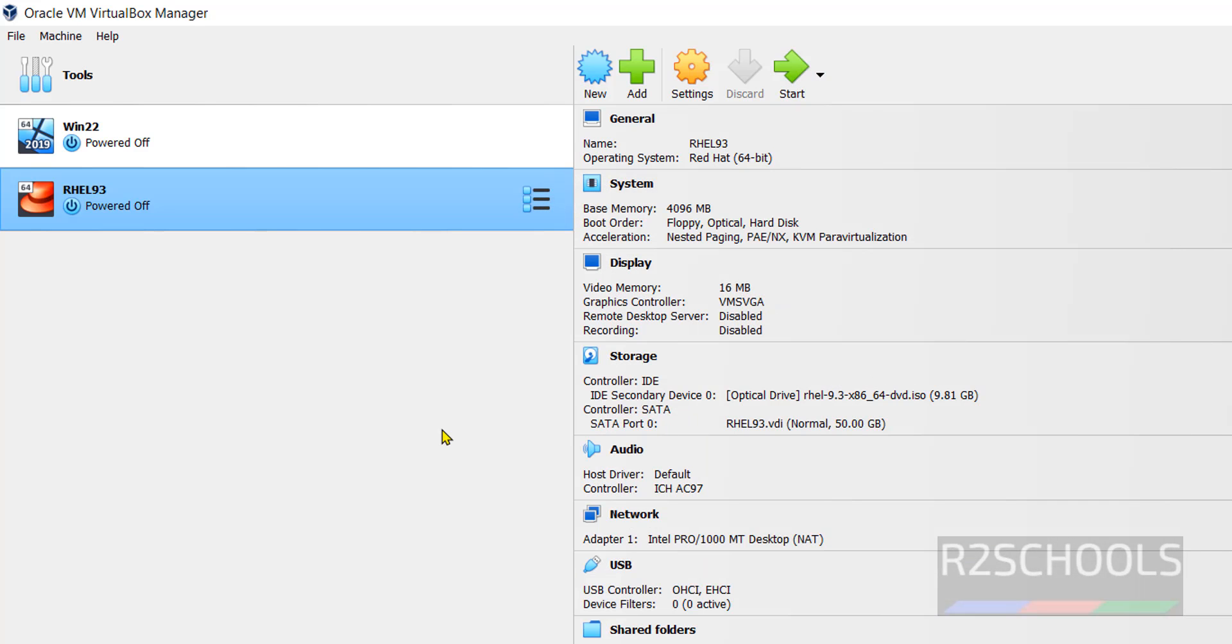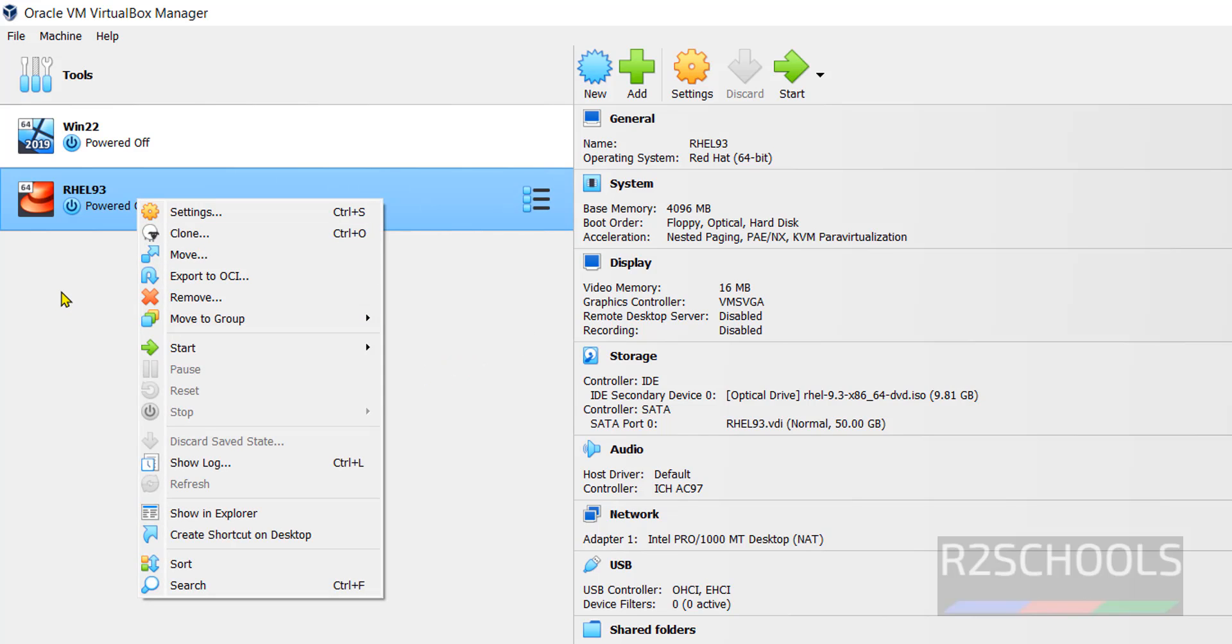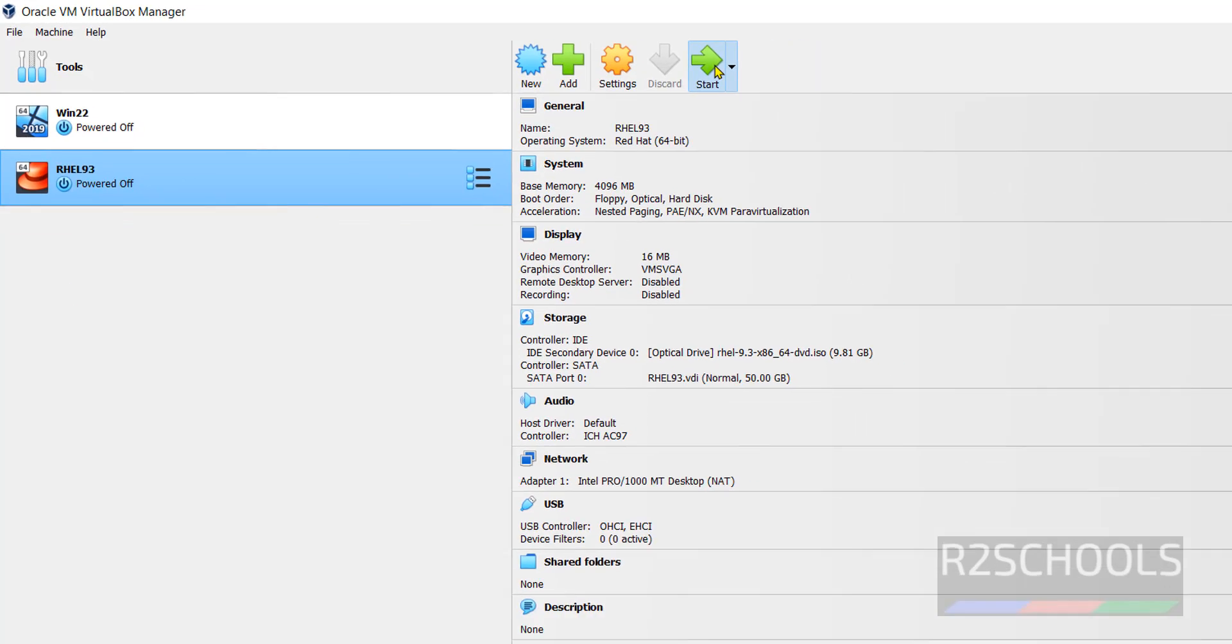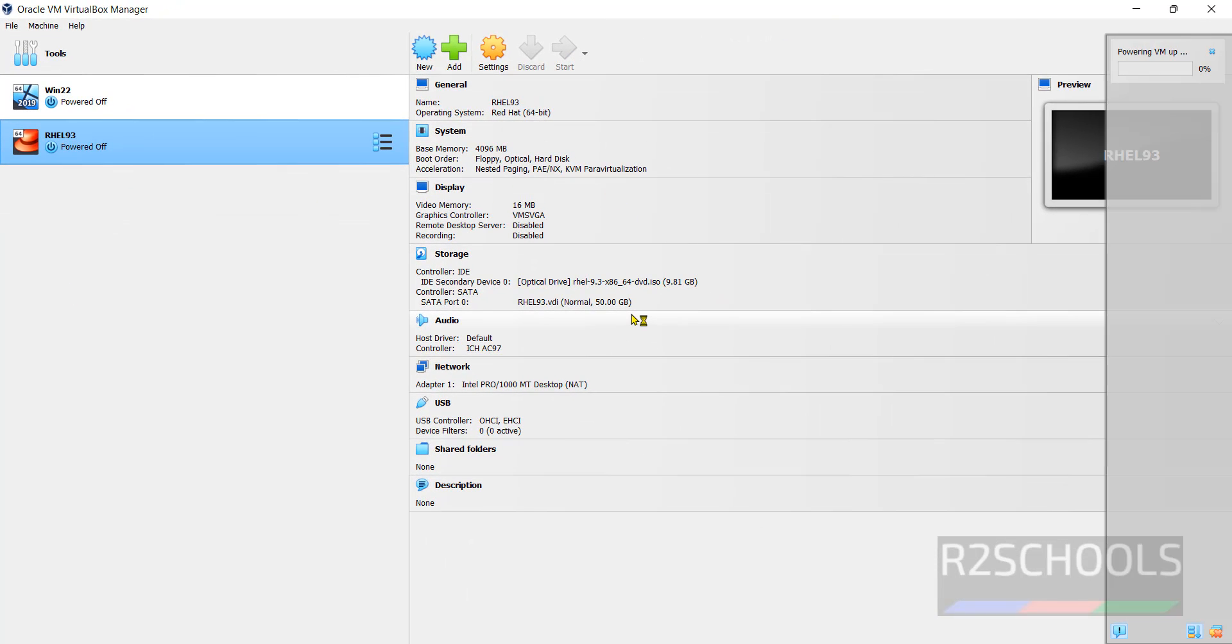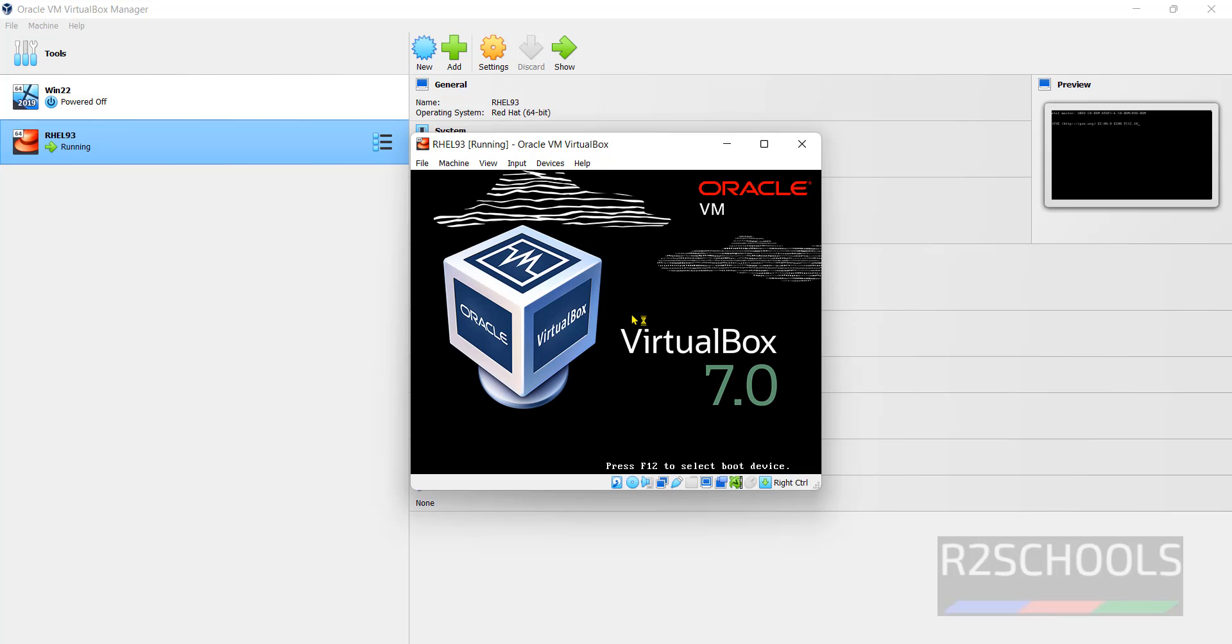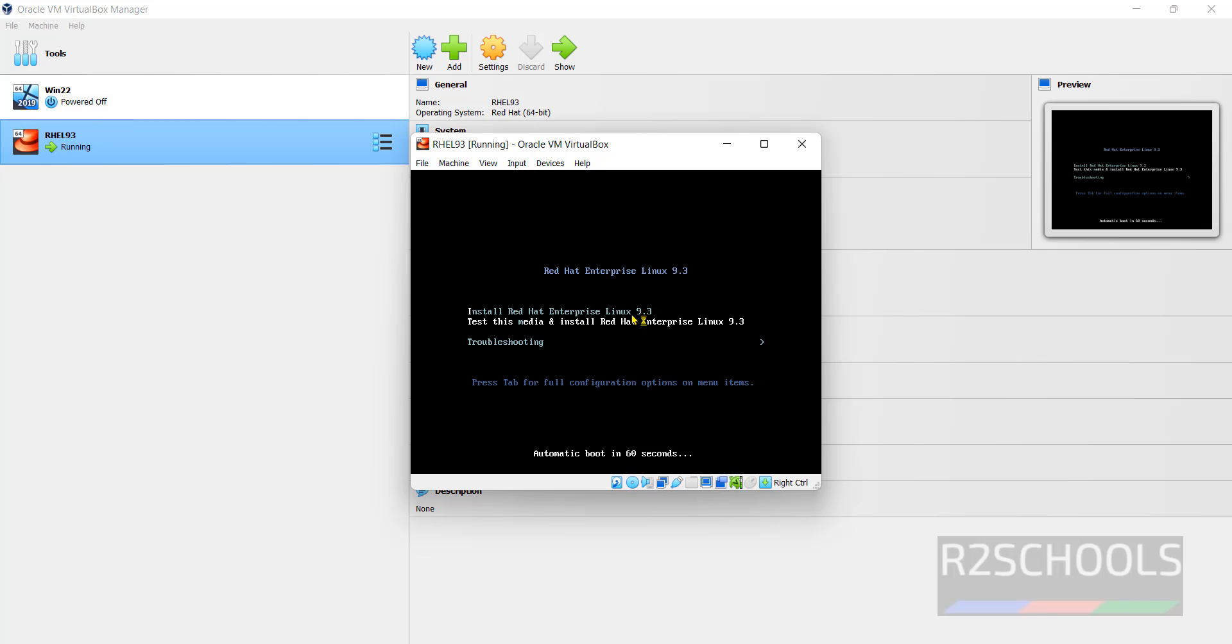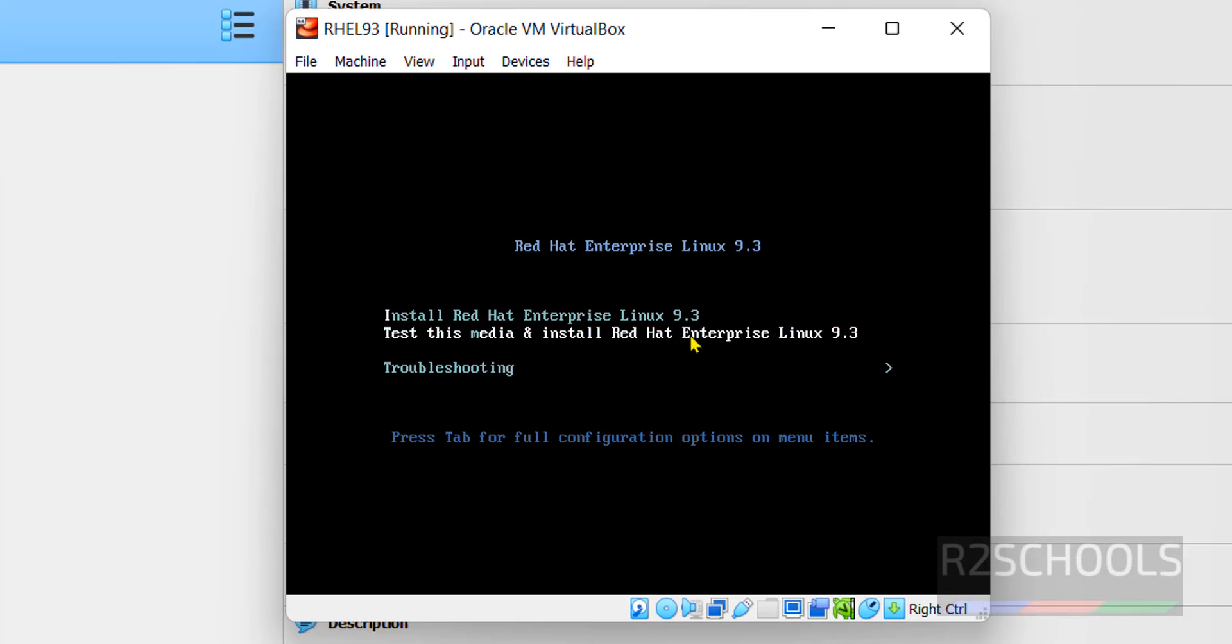Now to start the actual installation of Red Hat Enterprise Linux 9.3 on VirtualBox, you have to click on start or right click and select start and normal start. Click on start. Use up and down arrows and select the option. I am going with the first one, that is install Red Hat Enterprise Linux 9.3. Hit enter.